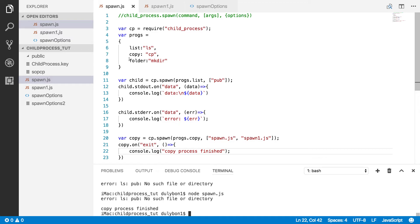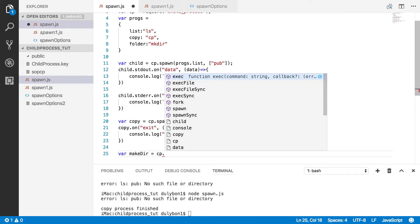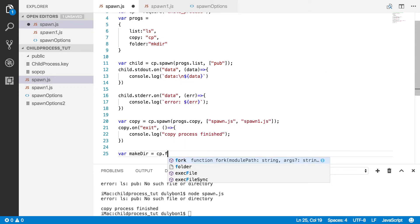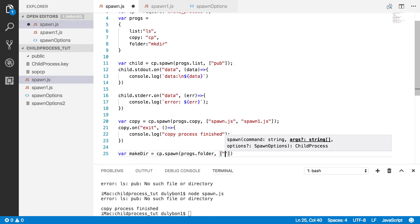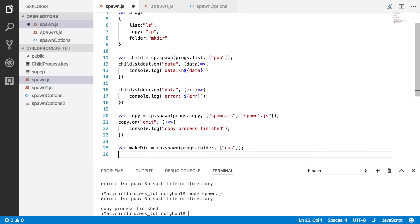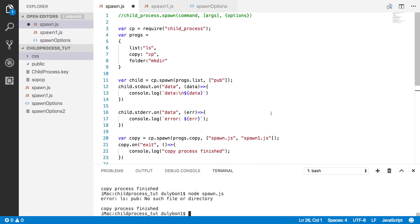We can also create a directory using spawn with the 'mkdir' command. We call spawn with 'progs.folder' and provide the name of the folder — we'll call it 'css'. When we run the program, we can see the 'css' folder has been created in our directory.